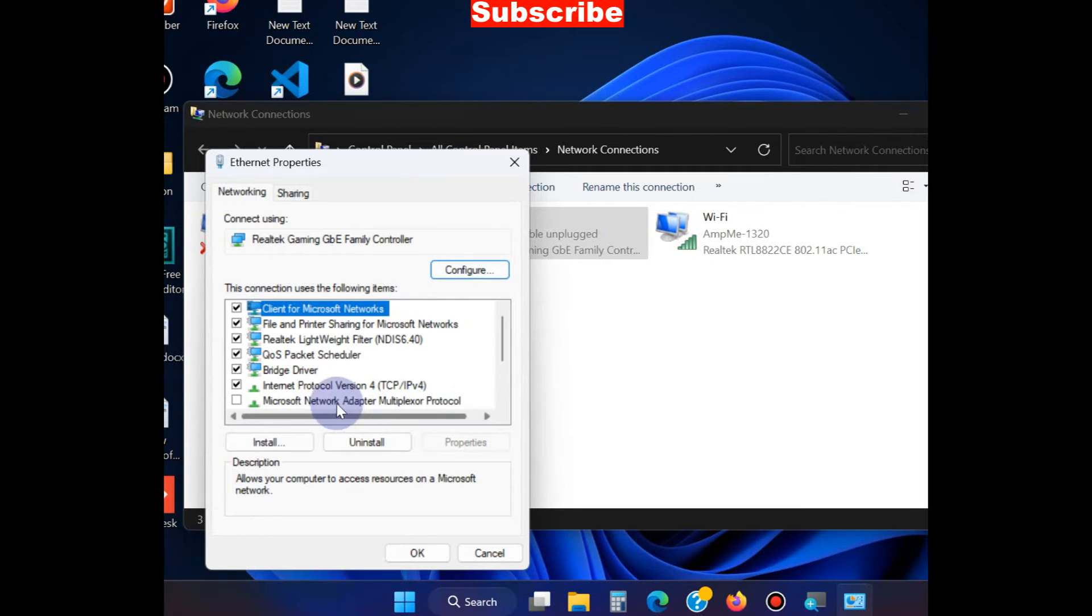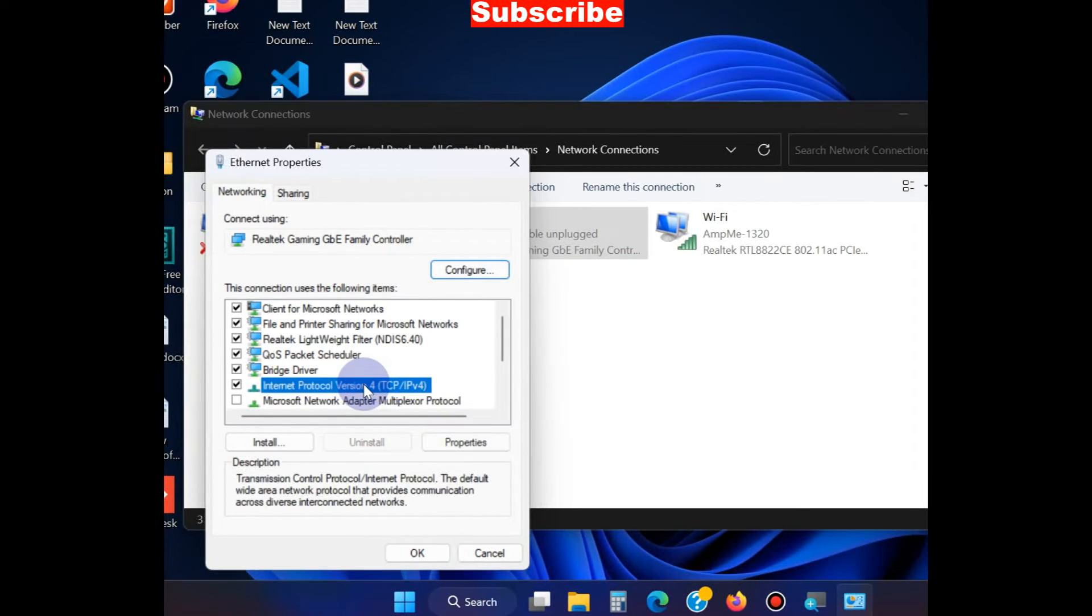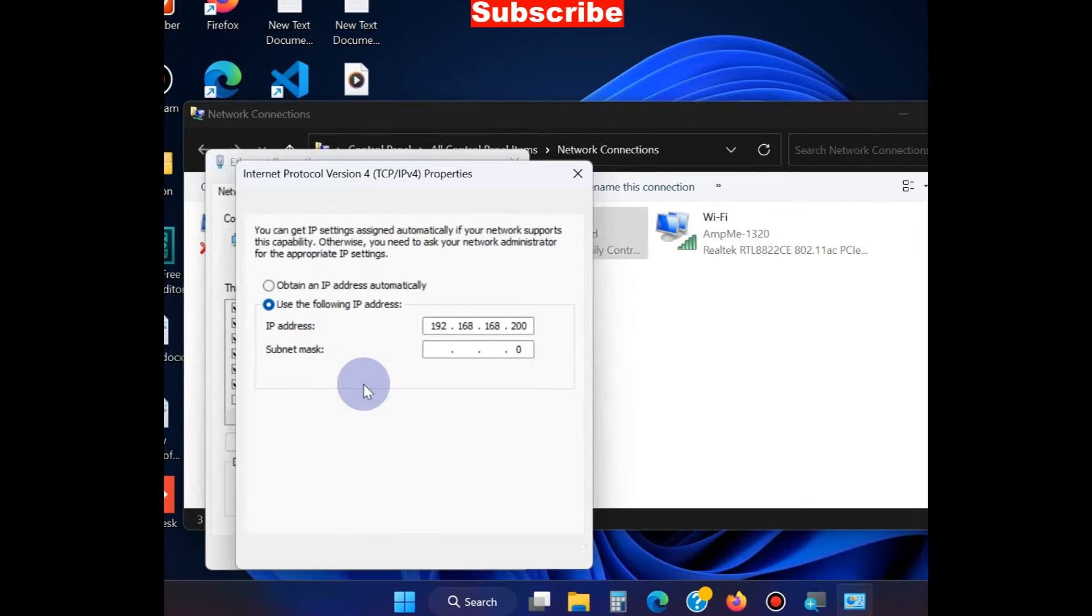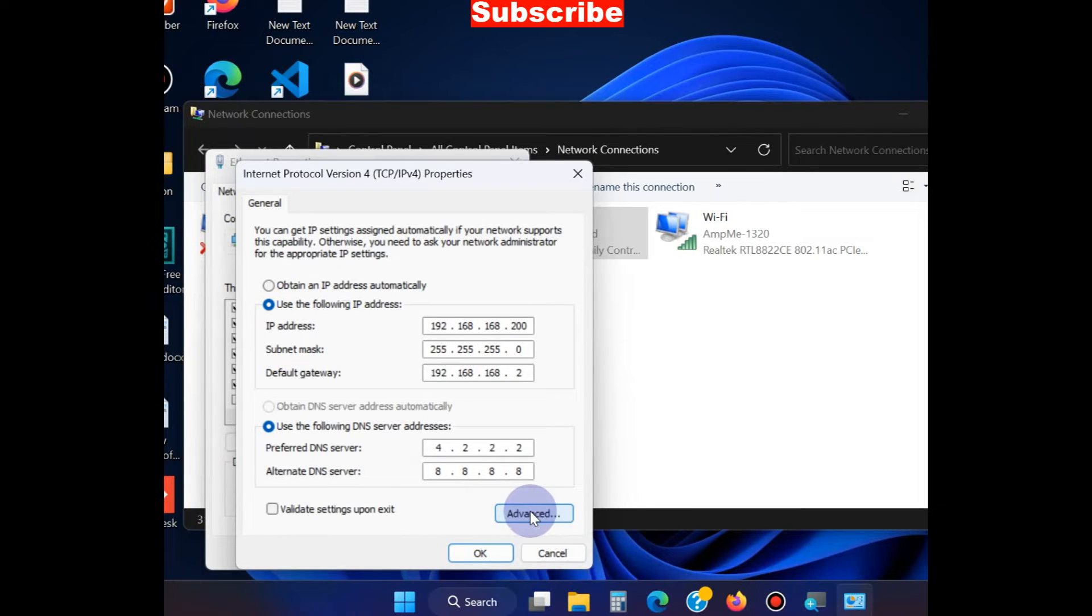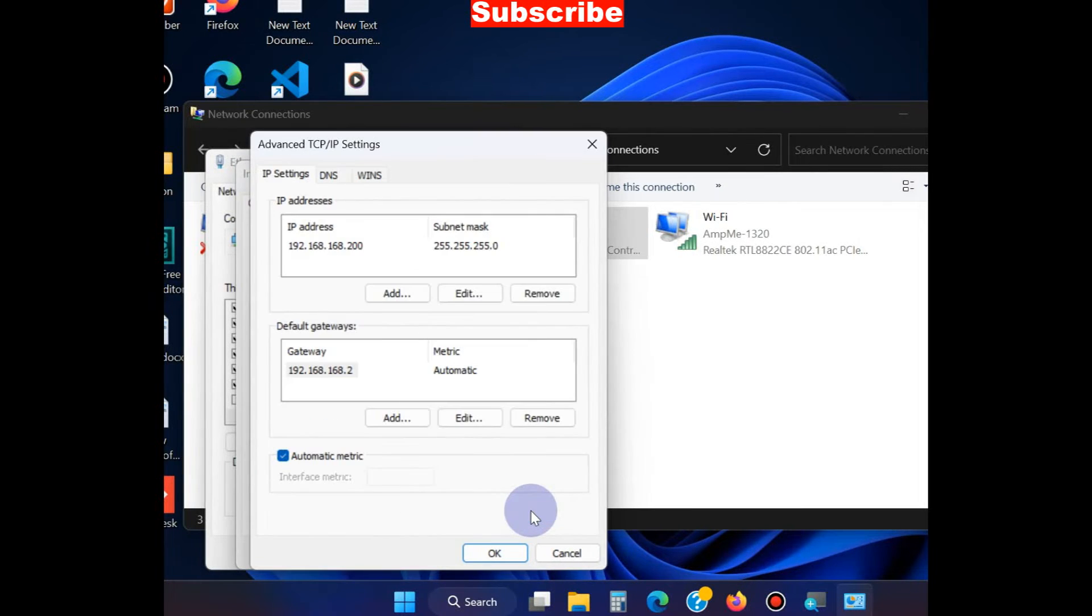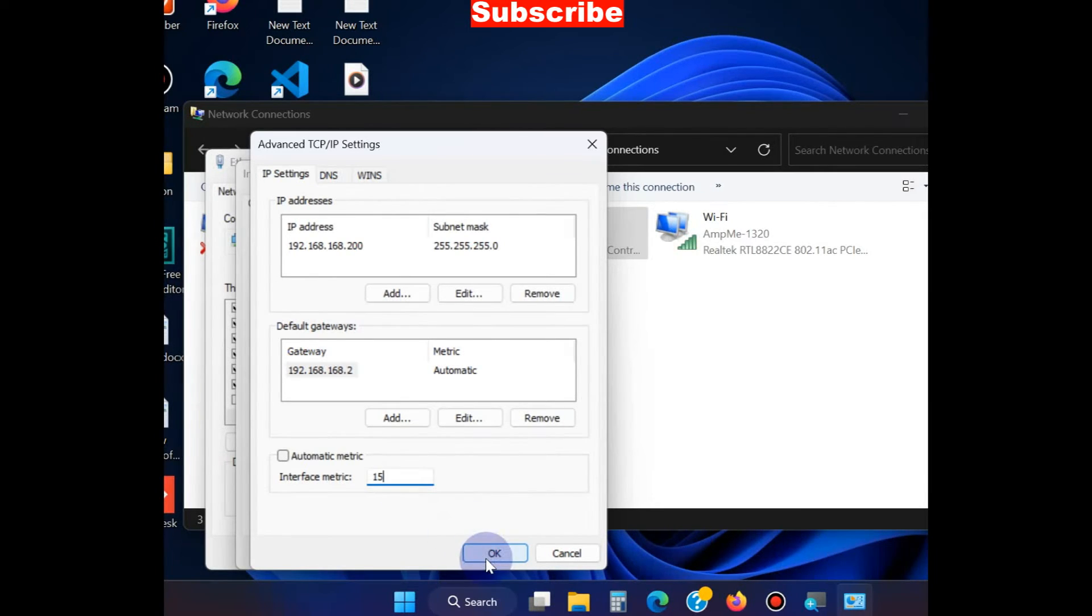Go to IPv4, click Advanced, uncheck the Automatic Metric option, and enter the value 15.